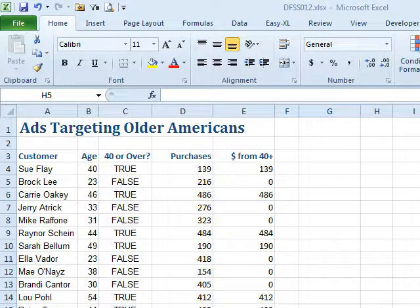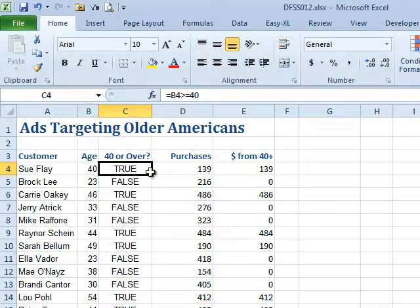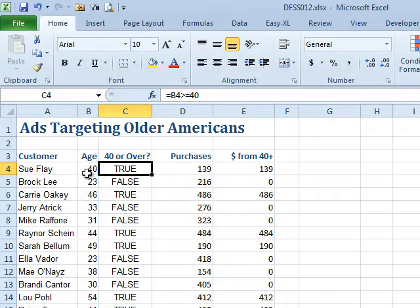I've used a couple of columns for some calculations, but I don't need them to show up on the printed report. Is there any way that I can hide or unhide columns?